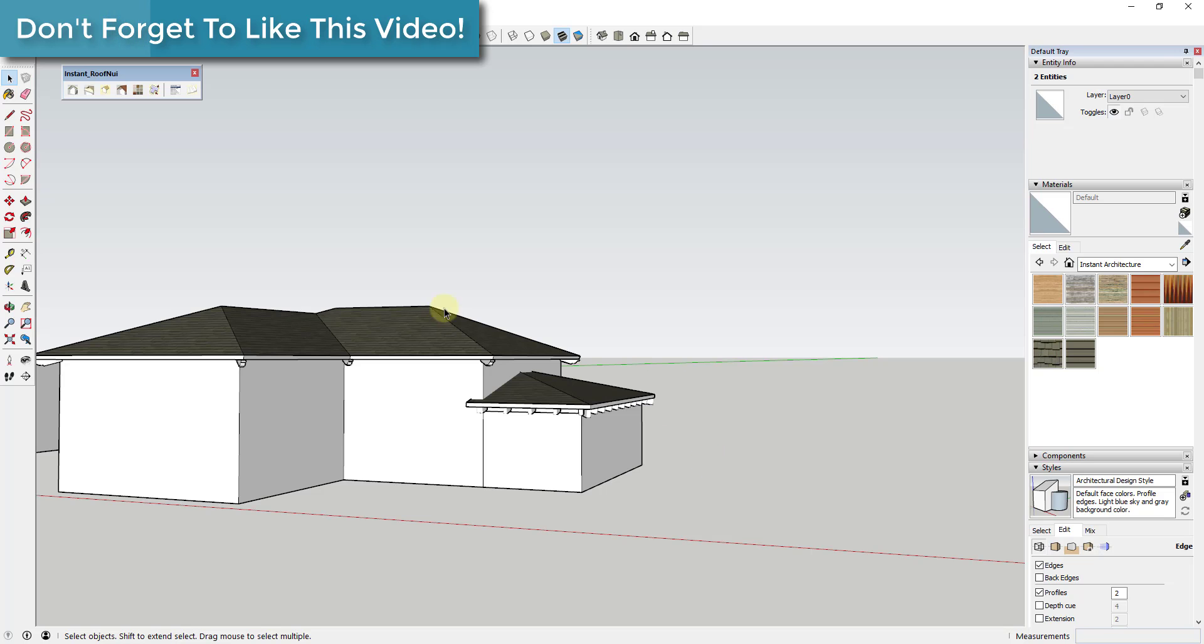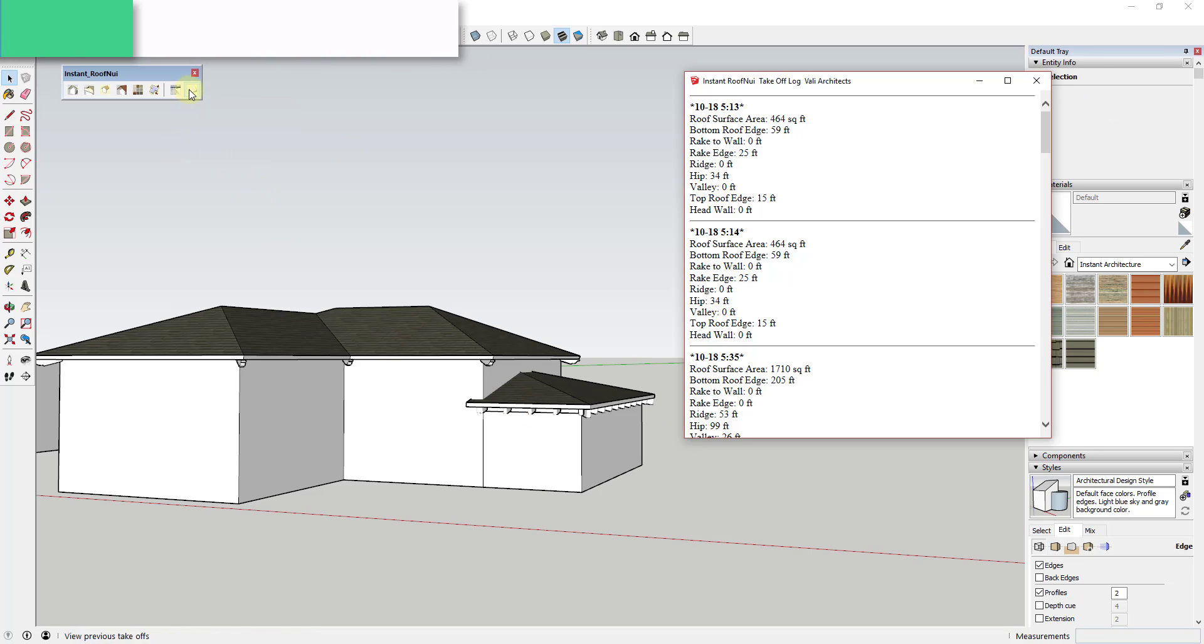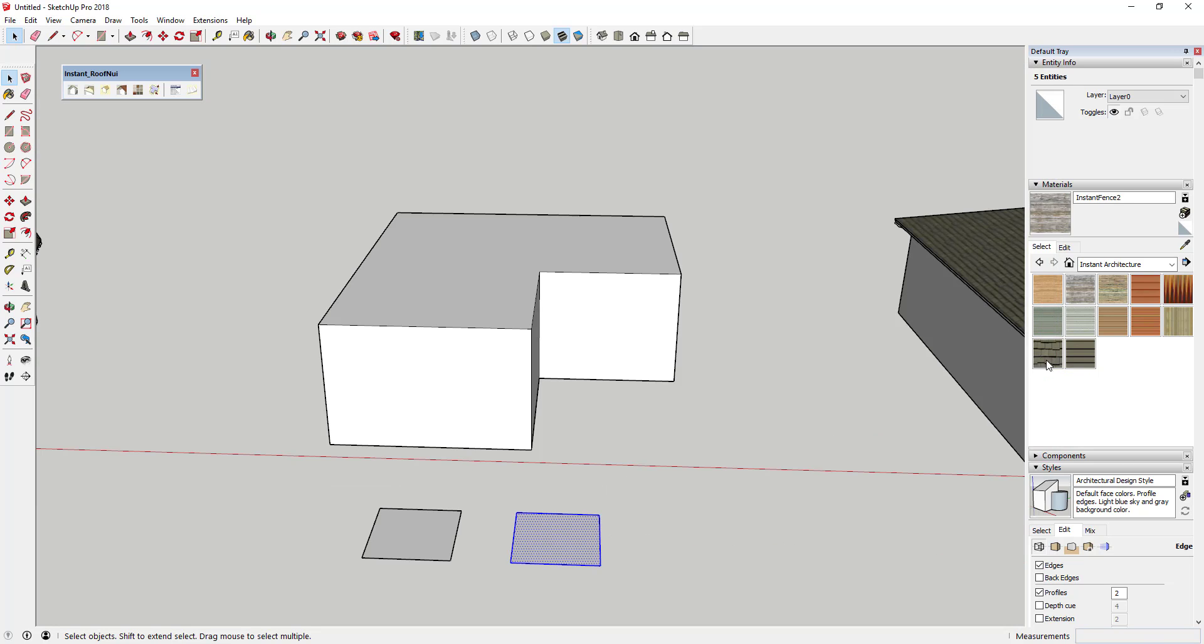Note that when you create your roof, you'll get a dialog box showing you quantities. You can turn this on or off and can still access the quantities by clicking the takeoff log button. You can set the materials that get applied to your roof within the roof creation.